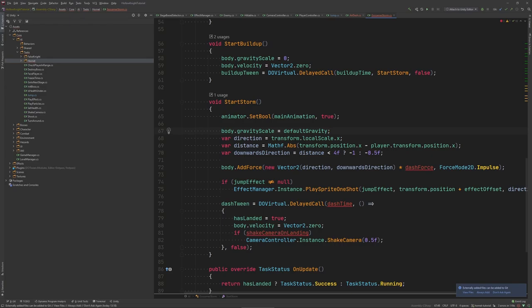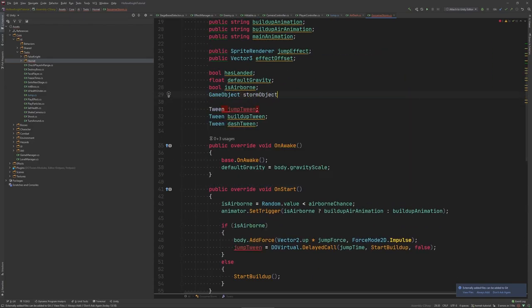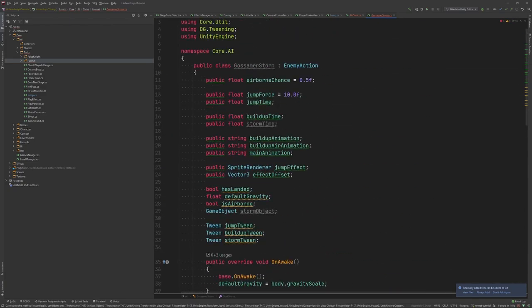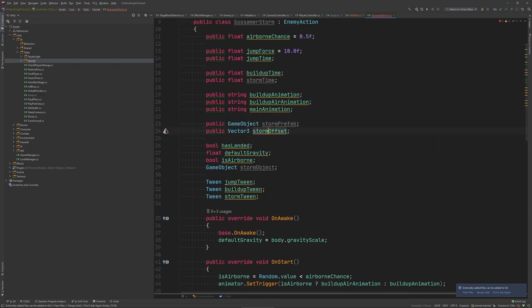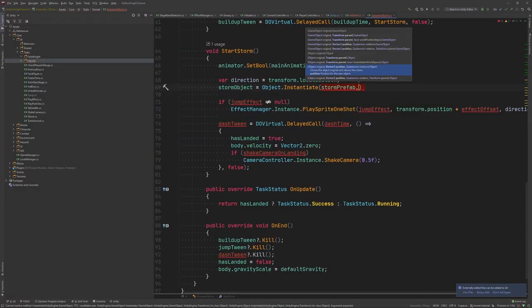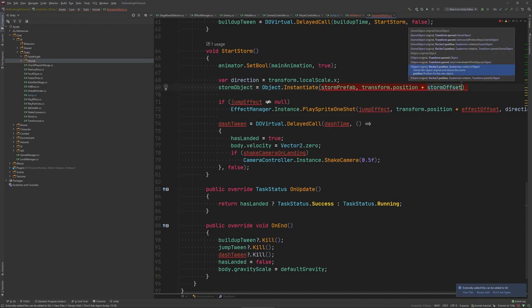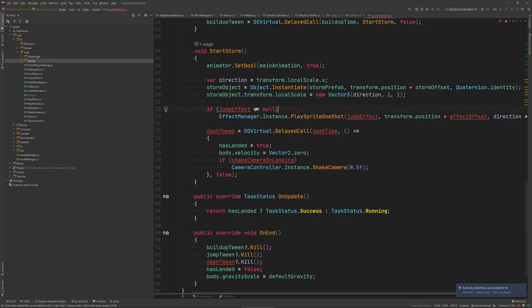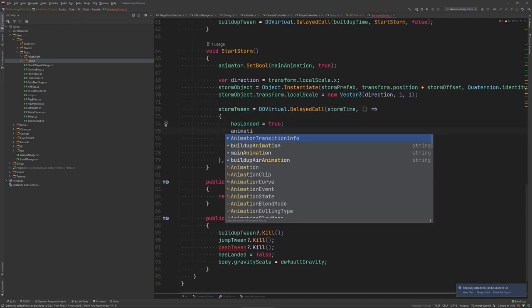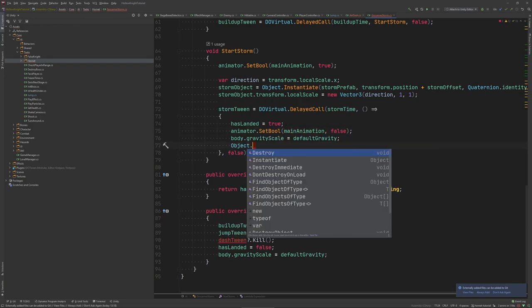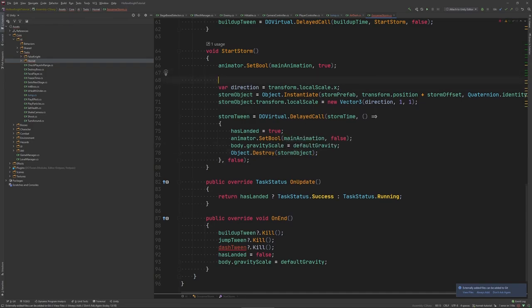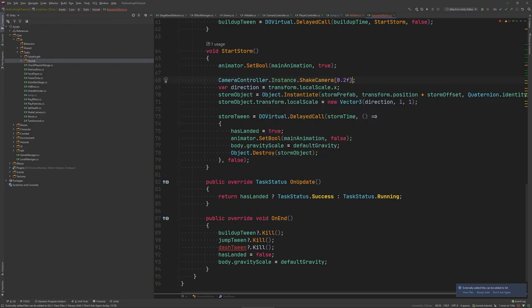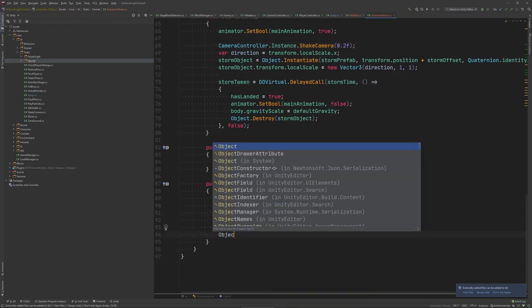In here we first replace the set animation trigger with a set bool because the animation during the storm is a looping one. Now to create the actual storm object so the sphere that is rotating around Hornet we need to instantiate a new object which we'll call storm object and before we can do that we need to of course add a reference to the prefab and also a storm offset to better control the position. So we instantiate it and we also set its direction so the local scale to always face Hornet. And finally when the move is over we set the animation pool to false, restore default gravity and destroy the storm object. And I think there is a slight camera shake when the storm appears so let's add that as well. And in on end it's also important again to clean up to remove the storm object in case anything went wrong.